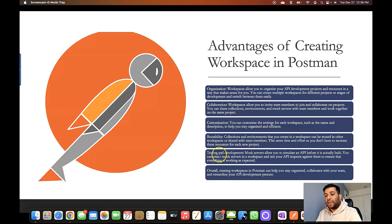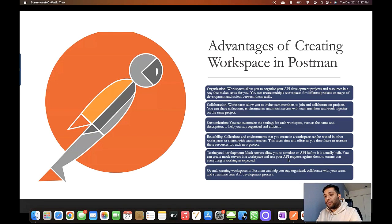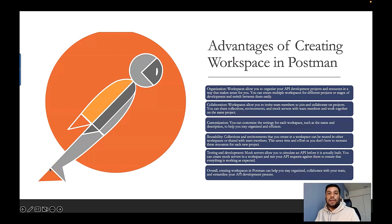The fifth advantage is testing and development — mock servers allow you to simulate an API before it is actually built. You can create a mock server in a workspace and test your APIs against them to ensure everything is working as expected. Overall, creating a workspace in Postman helps you stay organized and streamline your API development process.